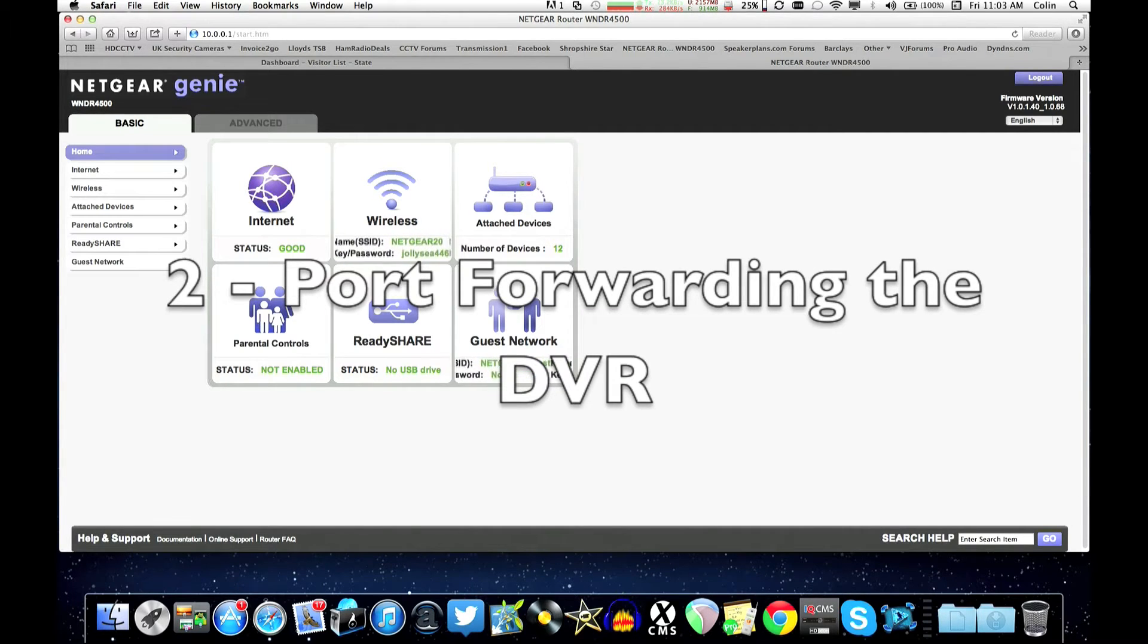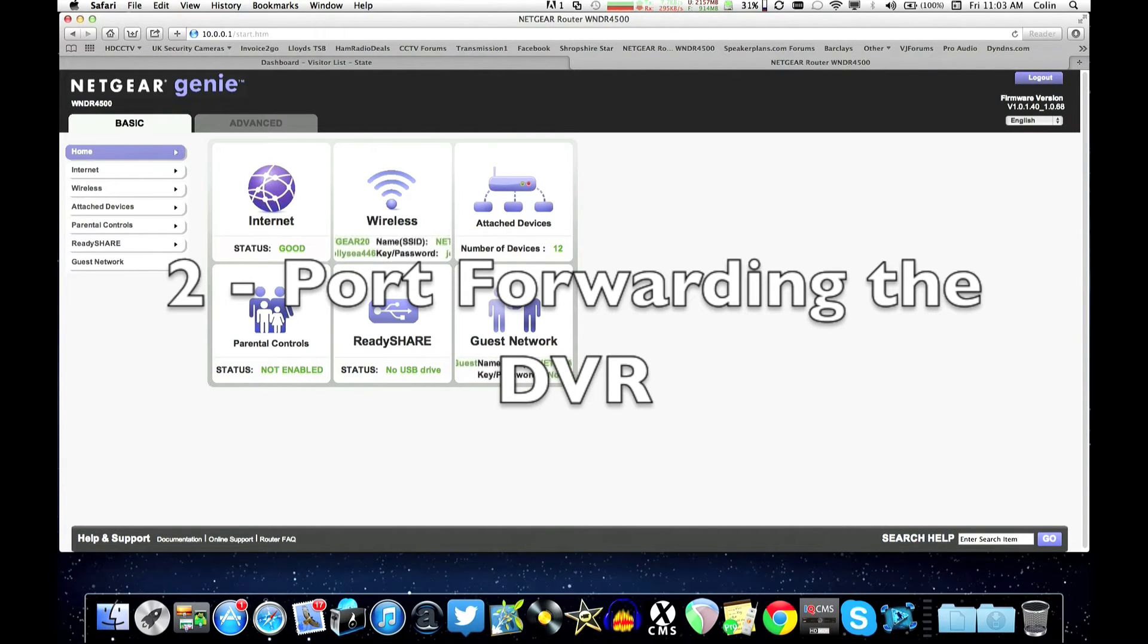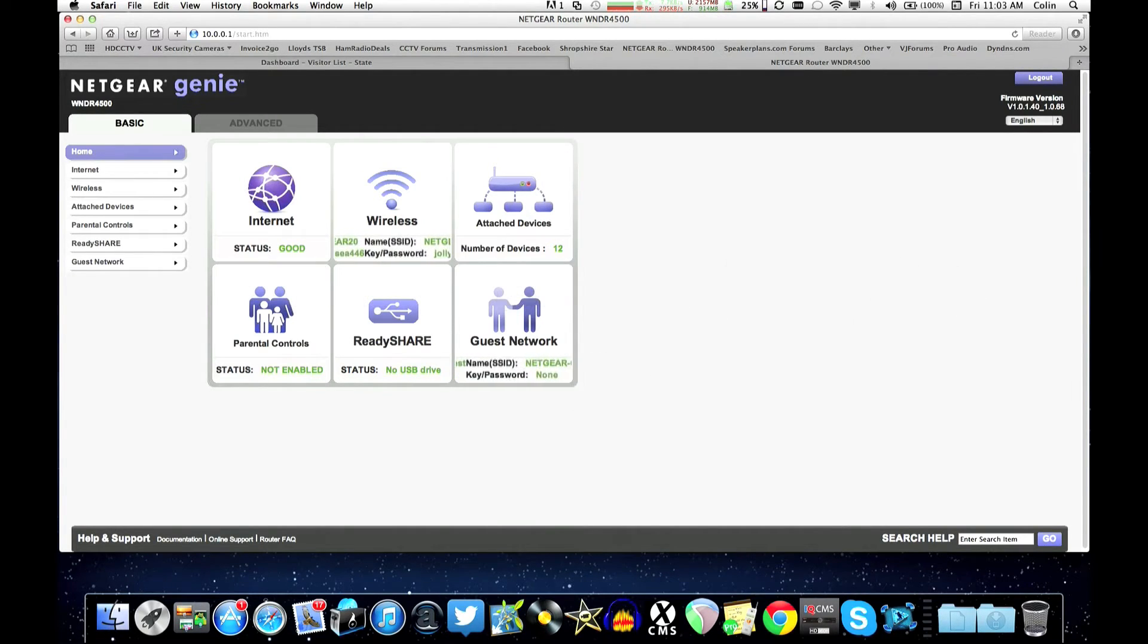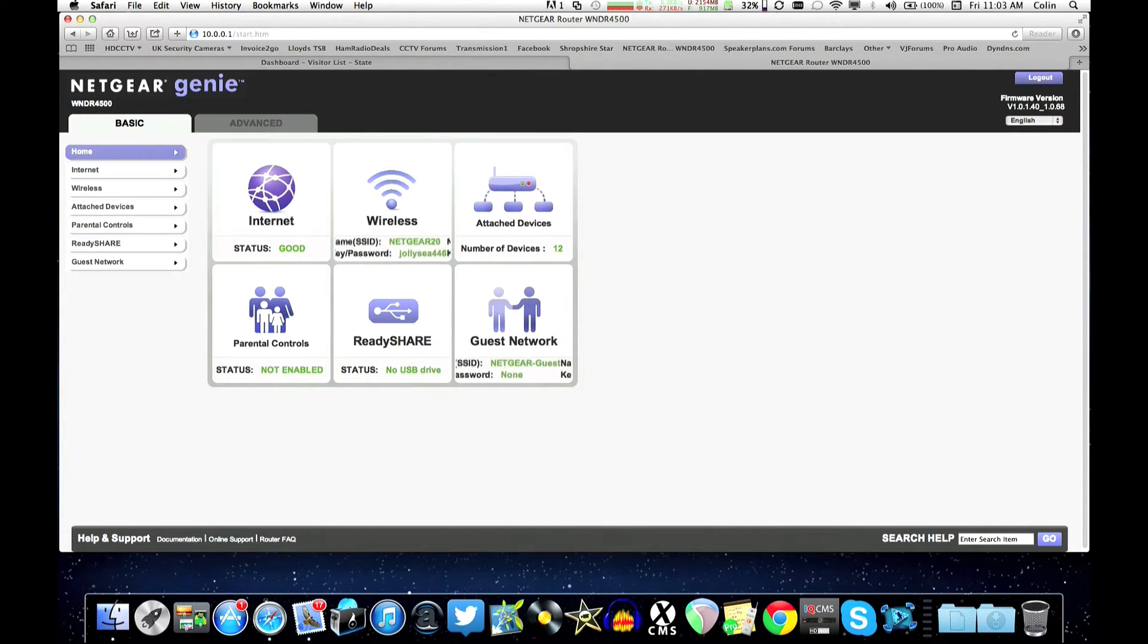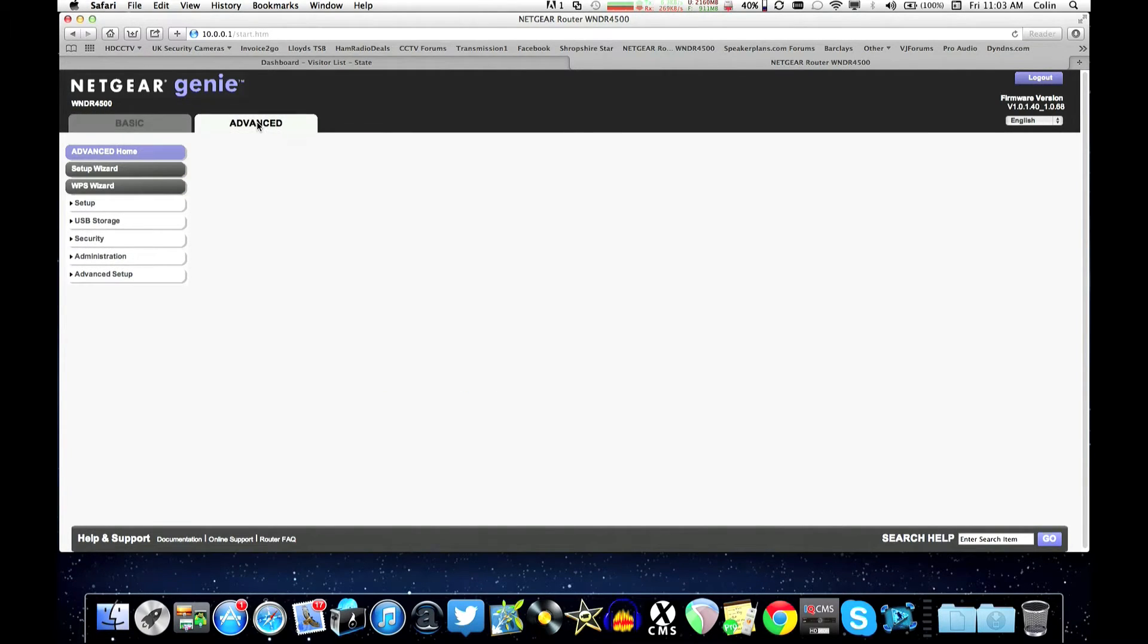Okay in the second section of this video I'm going to show you how to do port forwarding for the recorder. This allows you to access your cameras from outside of your network over the internet. Okay now we've got a Netgear router here so I'll show you with that. All routers do things slightly differently but it should give you a rough idea what needs to be done.